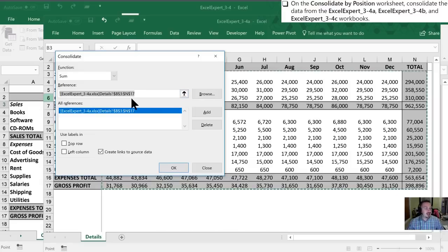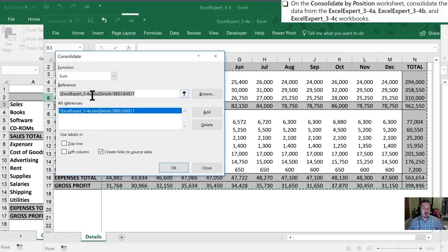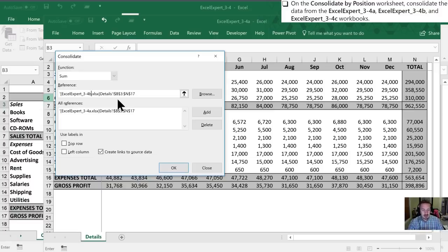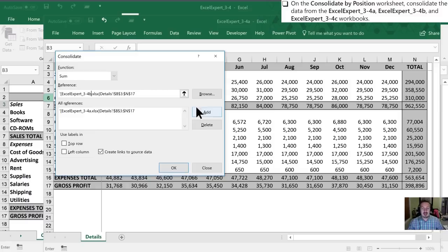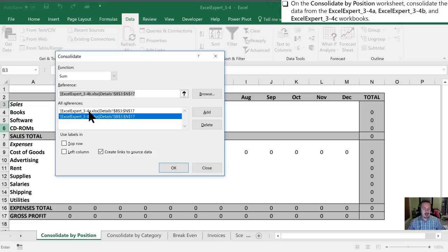The only thing that needs to change is the name of the document. So we have this 34A saved down here. I'm going to add where that A is, delete that A and hit B. Now, I can only get away with this because I know it's in the same directory. So effectively, the file path is the same. The only difference is the file name. So now that I've done that, I'm going to hit add again. And you'll notice now I have two documents in this consolidation section: the A workbook and the B workbook.